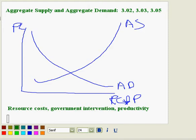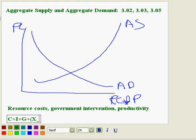Aggregate demand is much easier. It changes when there's a change in consumer spending, investment spending, government spending, or if we look at net exports, which is exports minus imports. Basically the same things that change aggregate demand also change GDP.